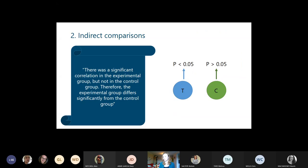Moving on to number two: indirect comparisons. This is something I've seen in a lot of papers. Say someone reports a significant correlation in the experimental group but not in the control group, and therefore concludes the experimental group differs significantly from the control group. What's happening is that separate tests are run and their outcomes compared, basing a conclusion on the difference between groups. But you should actually formally compare the data gathered in both groups — this kind of claim is unfounded.